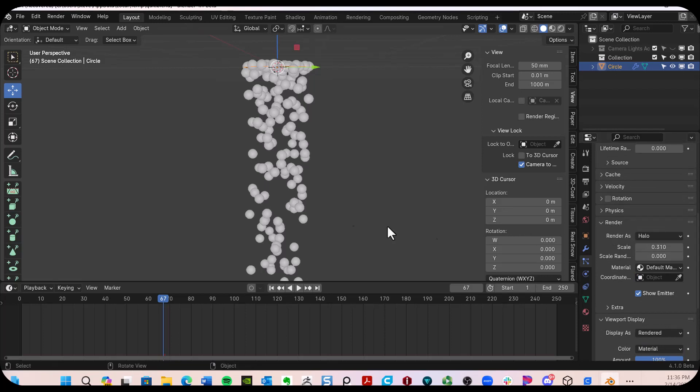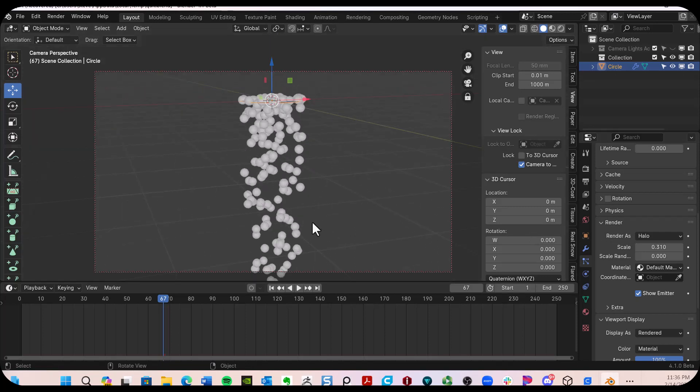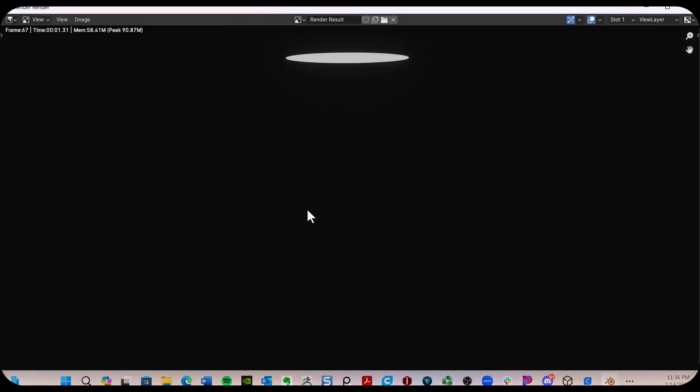So if I go to my camera view and we do a quick little render, you're going to find that there's nothing there.